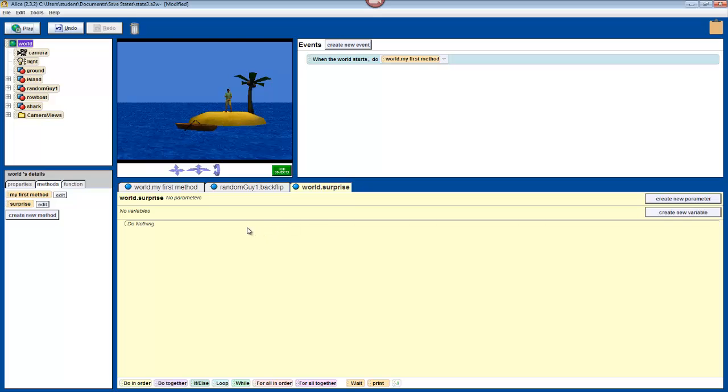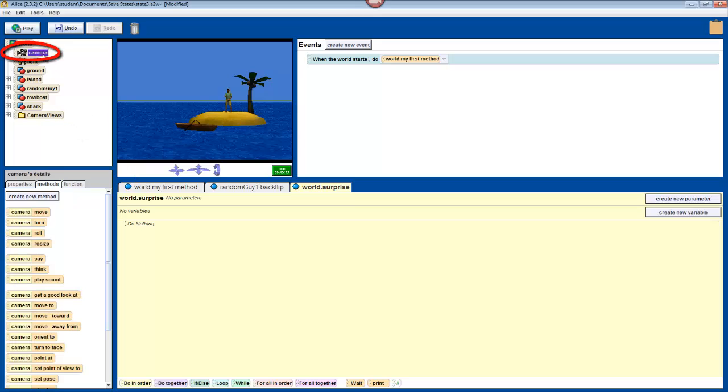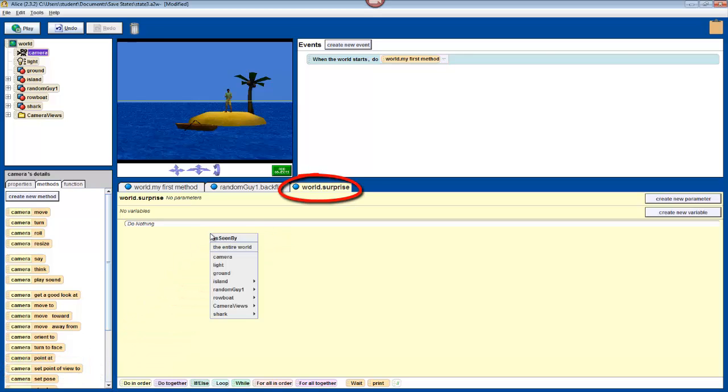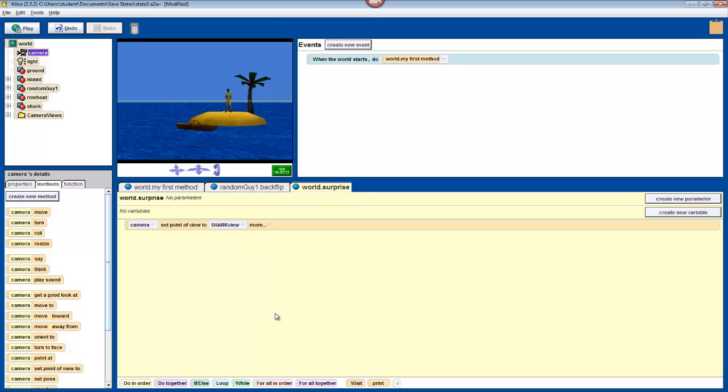Now, while we learned to move the camera before, to change the camera position while the program is running, we'll have to use its methods. So, select camera in the object tree, then find where it says set point of view to. Drop that into your world.surprise tab, which should be empty, and select camera views, shark view.